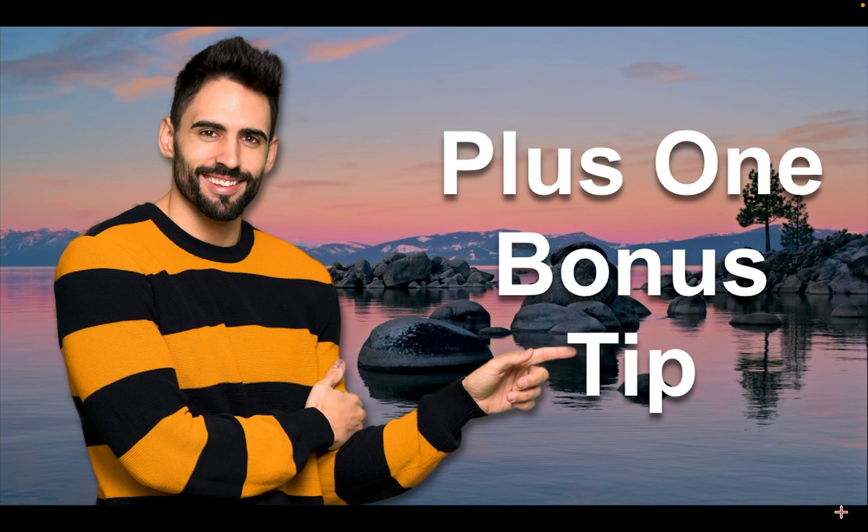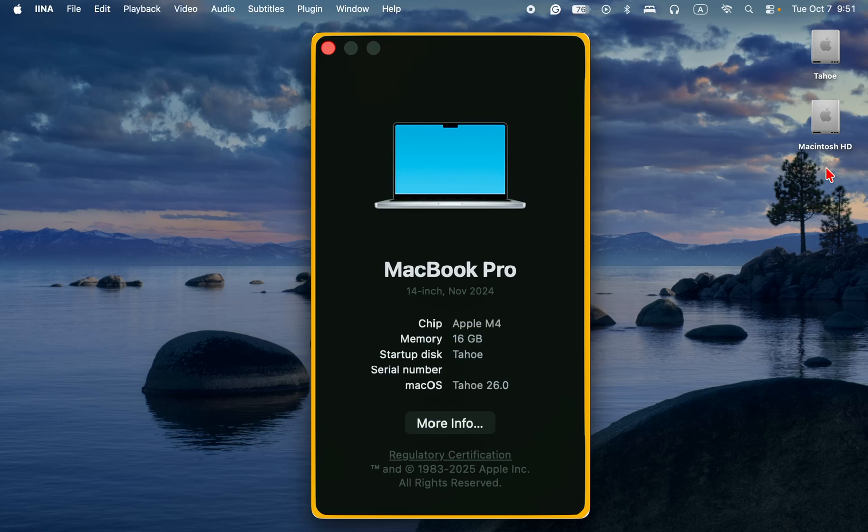Let's get started and save your Mac battery life. In this tutorial, I am using a MacBook Pro M4 running macOS Tahoe 26. However, the instruction is the same for macOS Sequoia users.